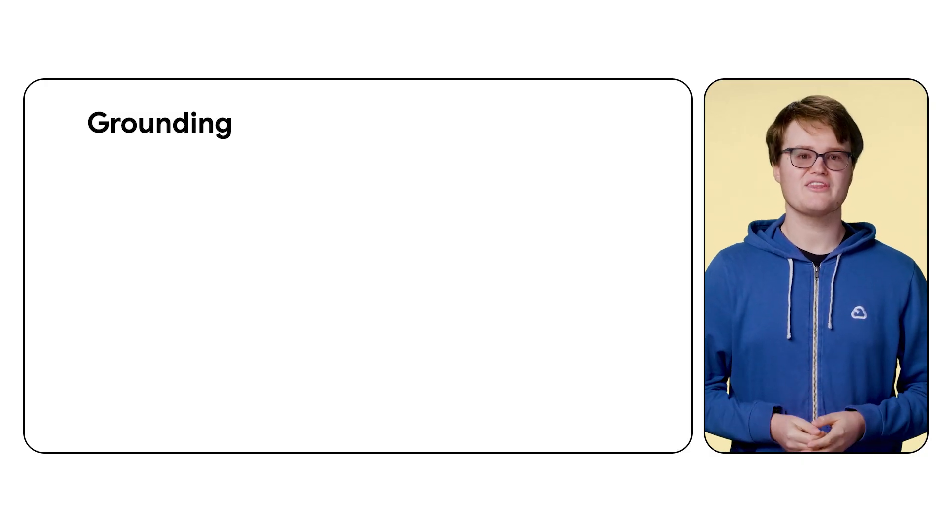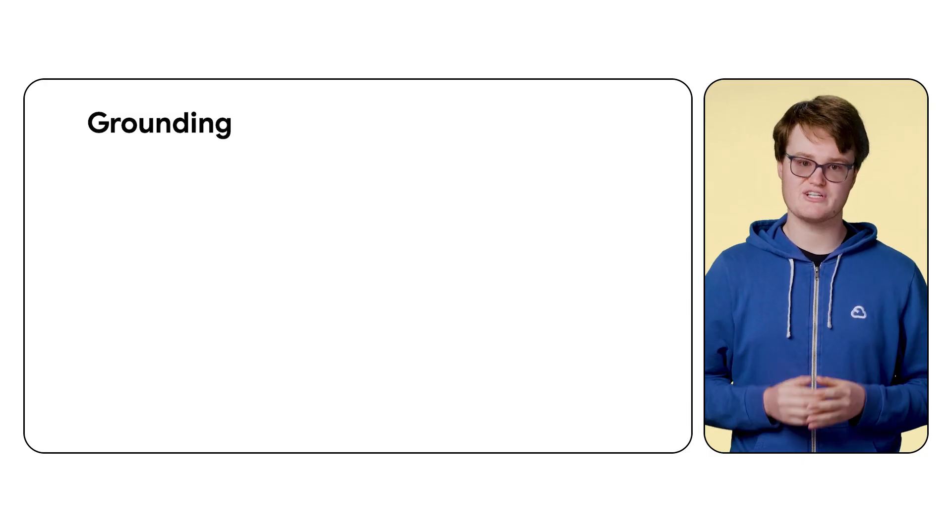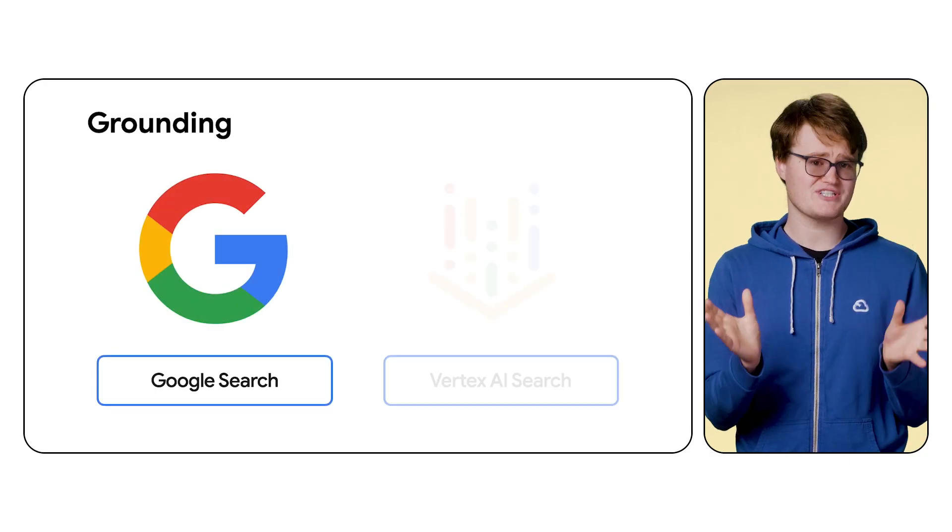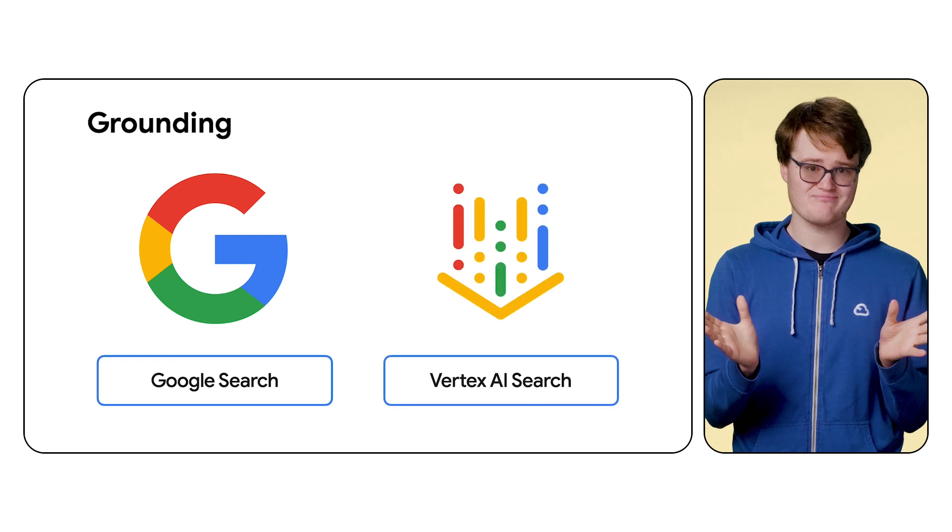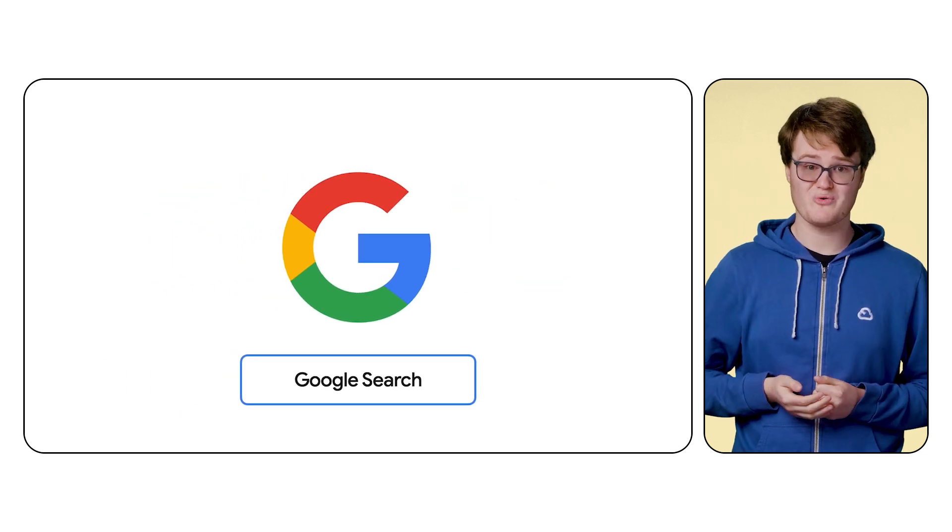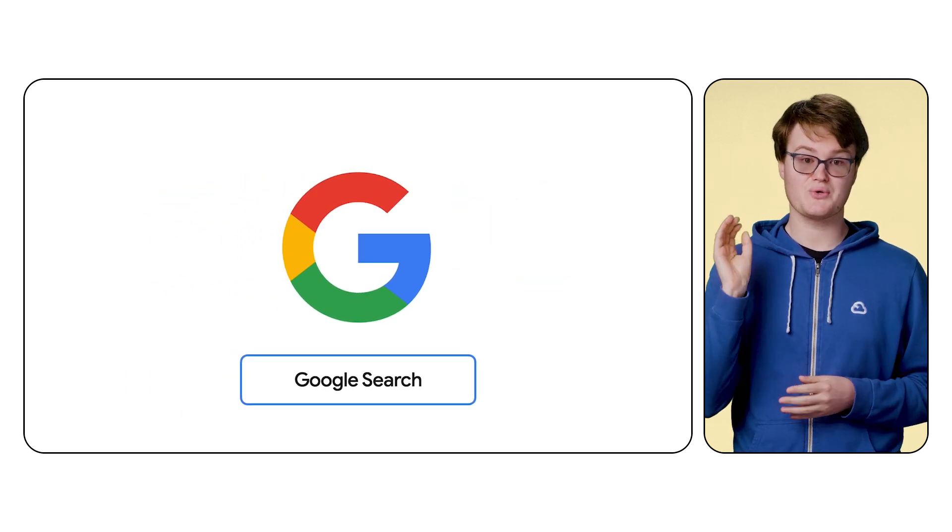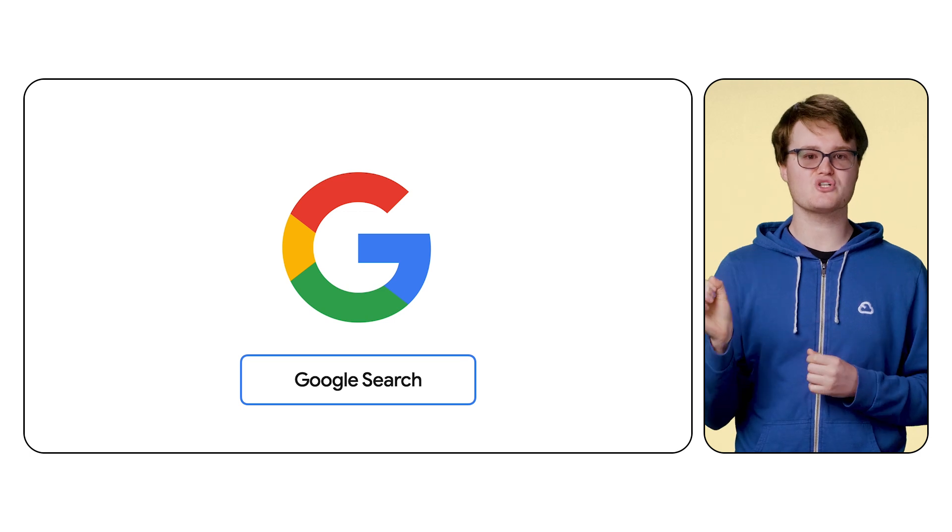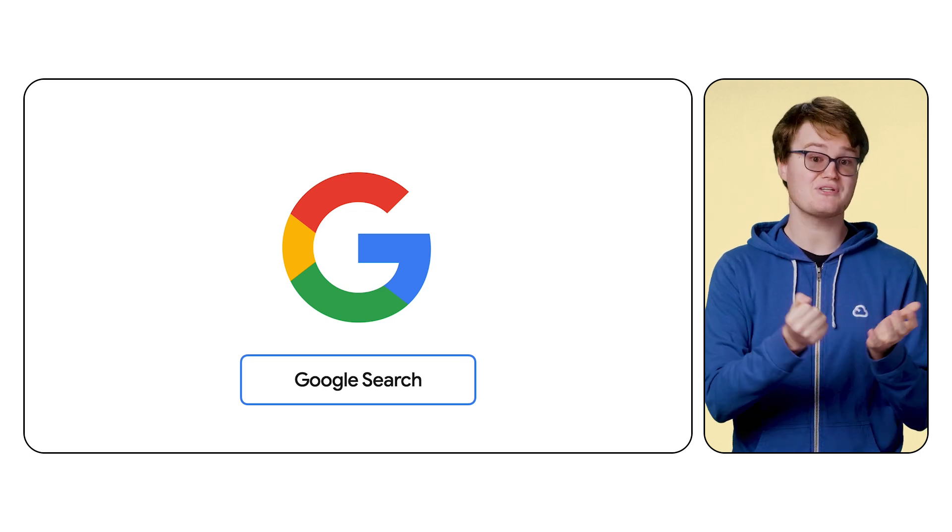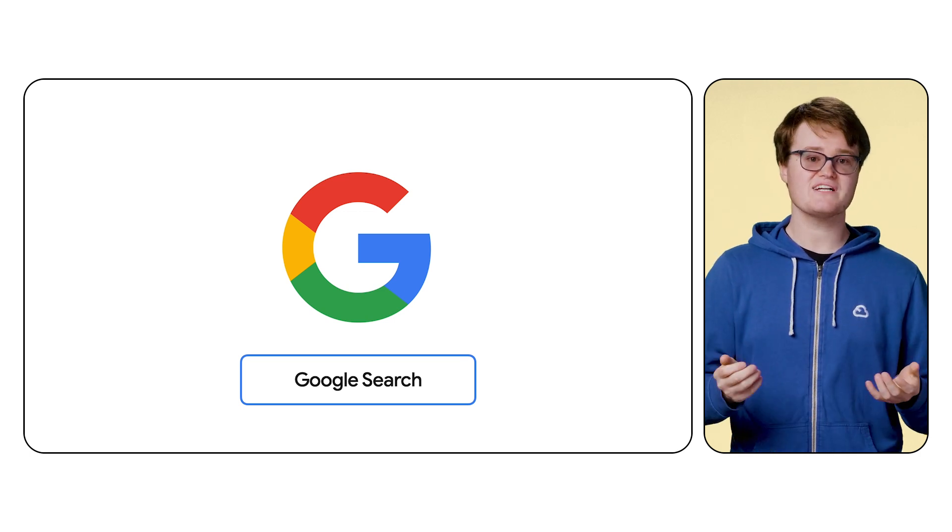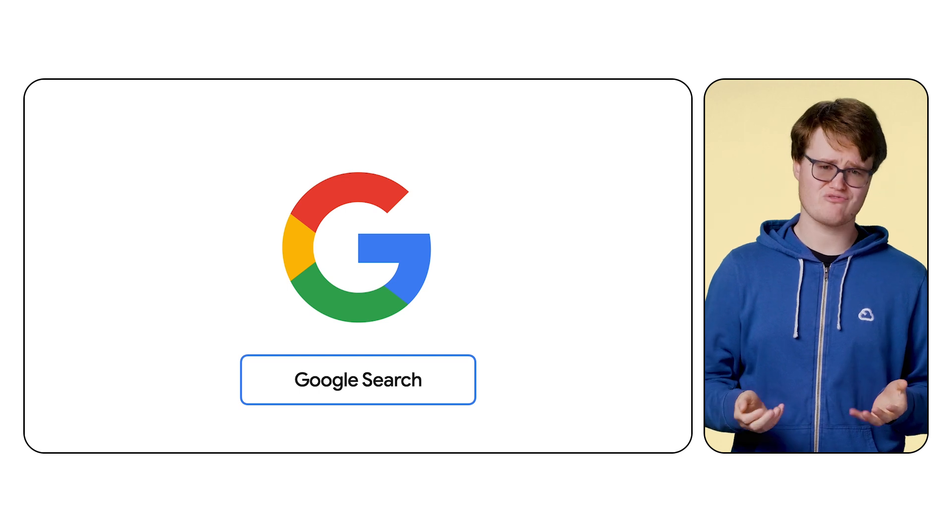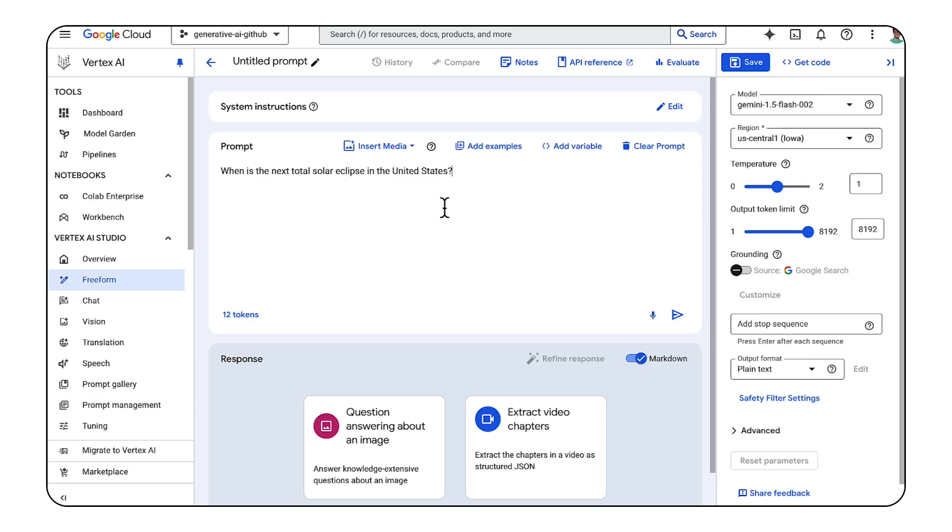Currently, there are two supported services for grounding in Gemini: Google Search and Vertex AI Search. Google Search is pretty straightforward. When a question comes in, a Google Search query is made, and then the search results are given to Gemini to help it decide on an answer. This effectively gives Gemini access to knowledge from the entire public internet.